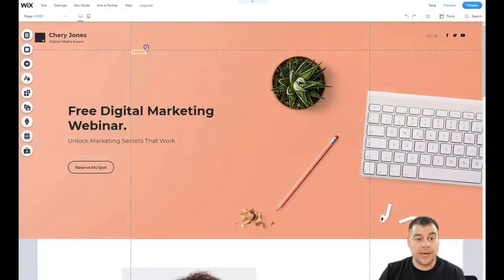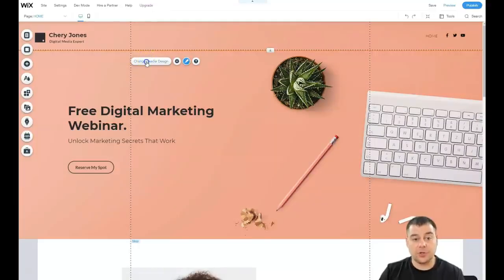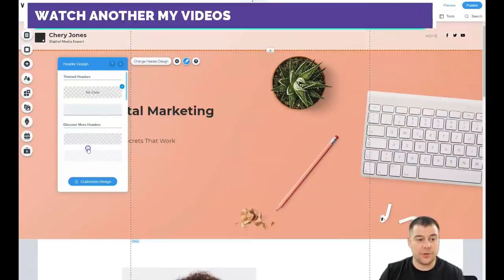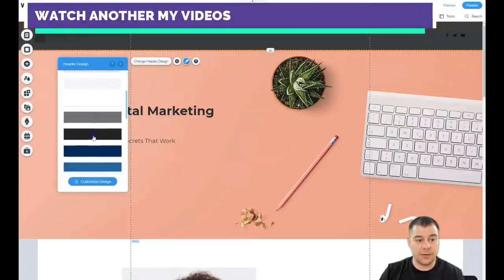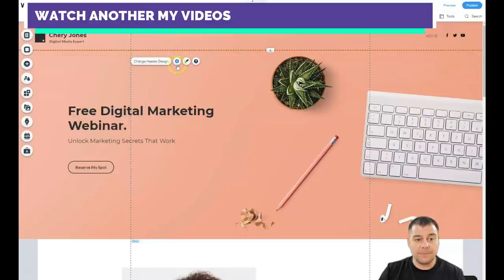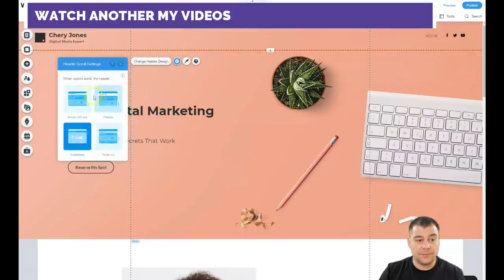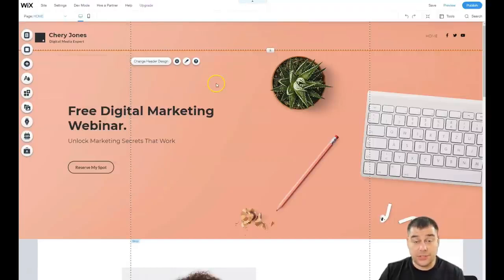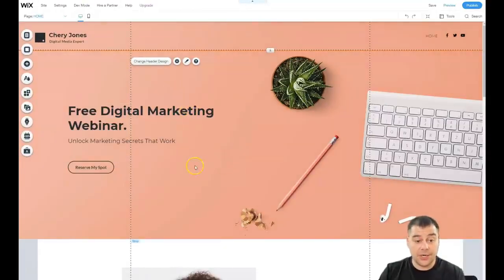Let's change the header design to show you the options: no color, with a color, half transparent, and a lot of different options to play around with. There's also a scroll effect — it fades out and disappears as you scroll. It's up to you how to manage these settings.